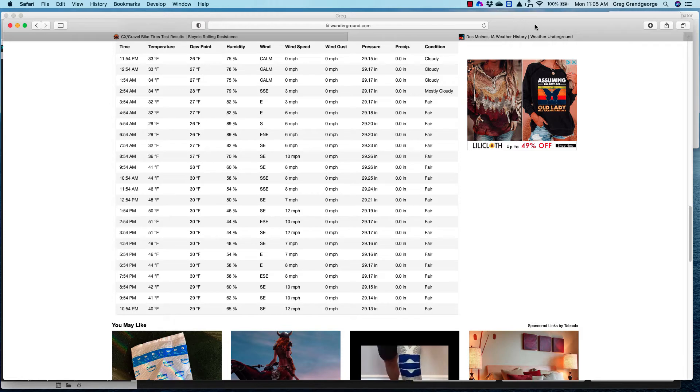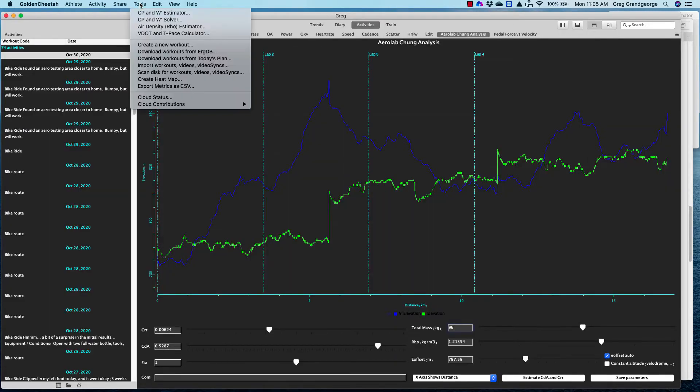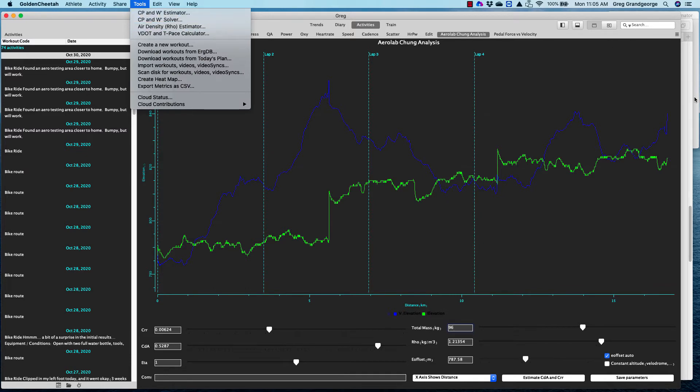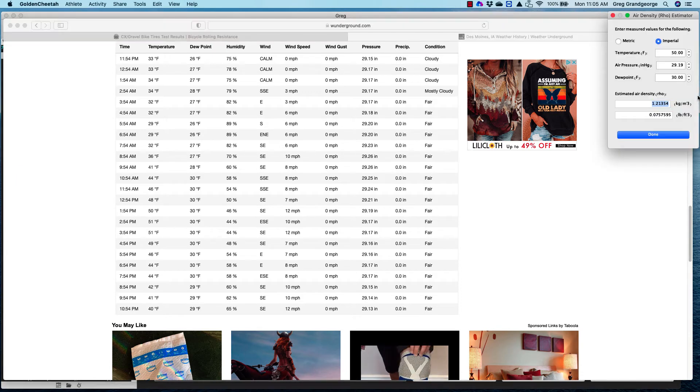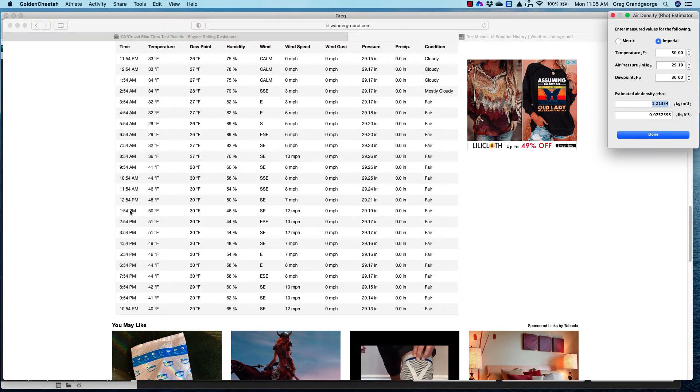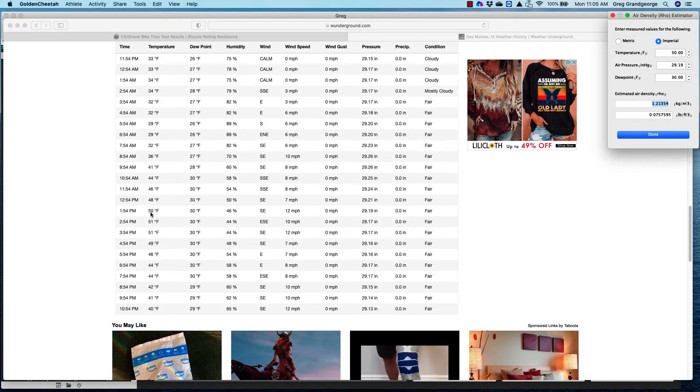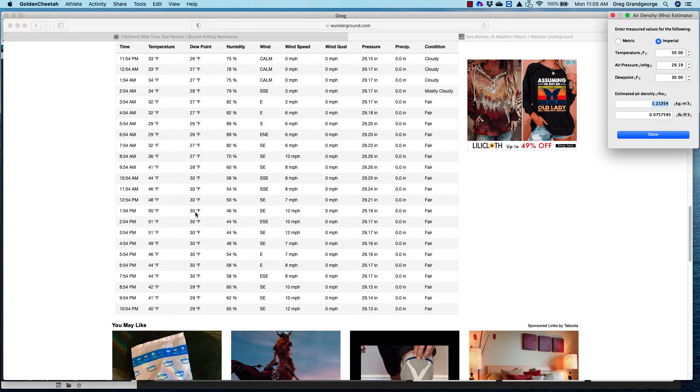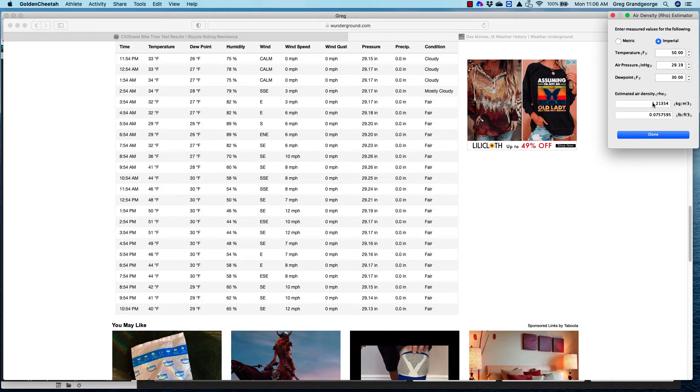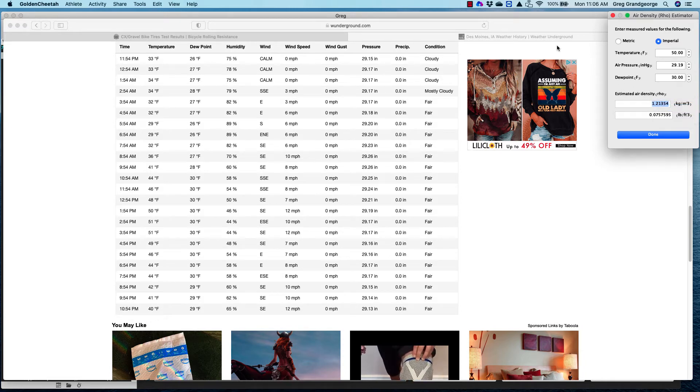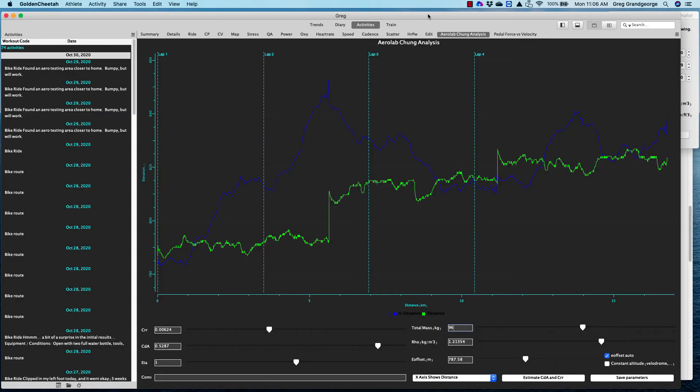And the great news is that Golden Cheetah has a tool. If you go under tools, air density estimator, and if you click that, you're going to get a pop-up box, which I already did over here. And we can go through and see at 1:54, roughly the time we were out there, 50 degrees Fahrenheit, 30 degree dew point, and a 29.19 inch pressure. I plug those in. It gives me my air density. I can simply copy and paste that back into my air density area.